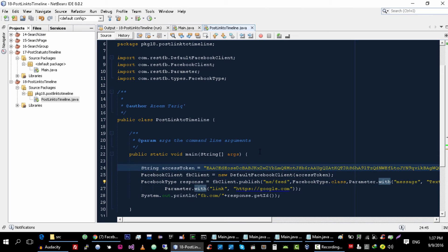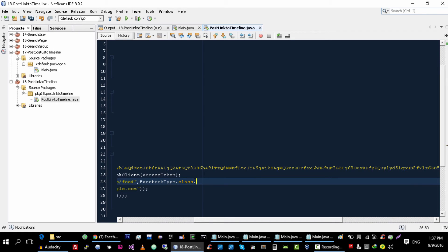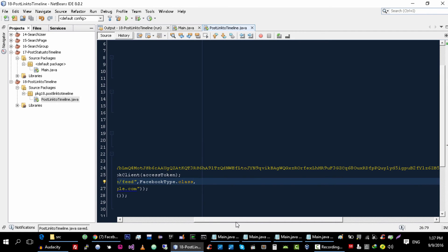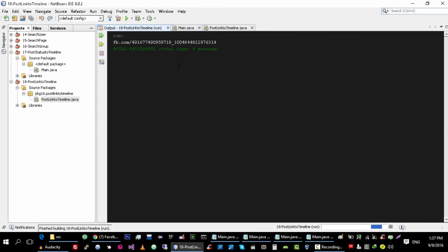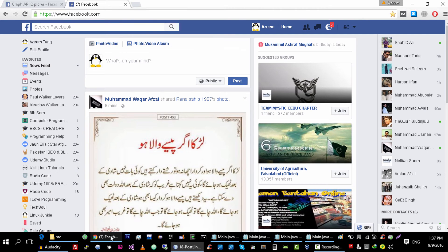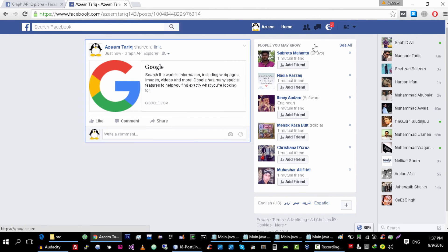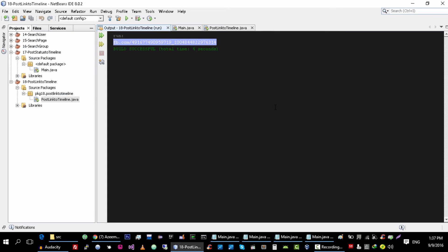Another thing you can do here is, if you do not want to add a message, you can totally skip that parameter and this will work fine. Let's try it again. So this link is posted without text.